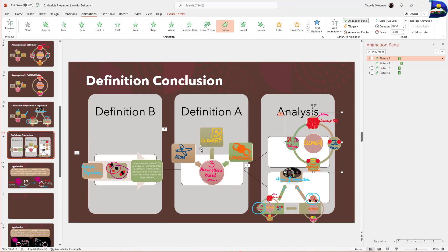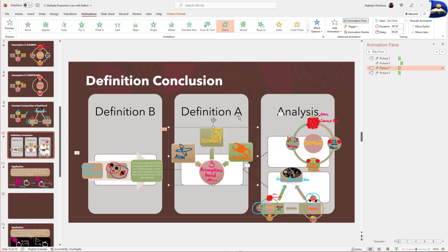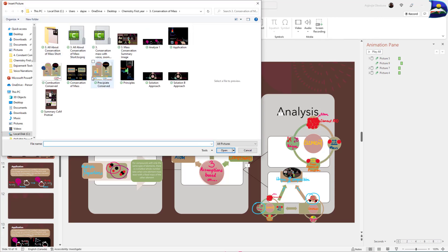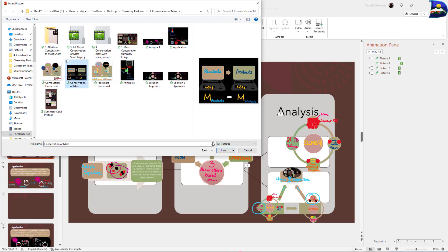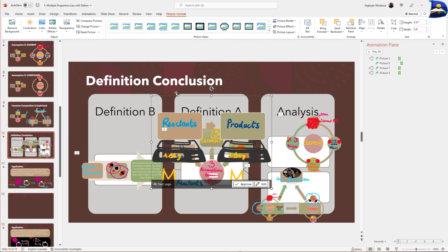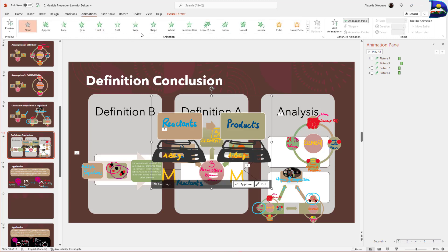Now the goal is how to pick an image and change it without disrupting the animation panel. Please don't do it the time-exhausting way — going to Insert > Picture > This Device, finding a replacement image, clicking Insert, and then having to rearrange the animation.